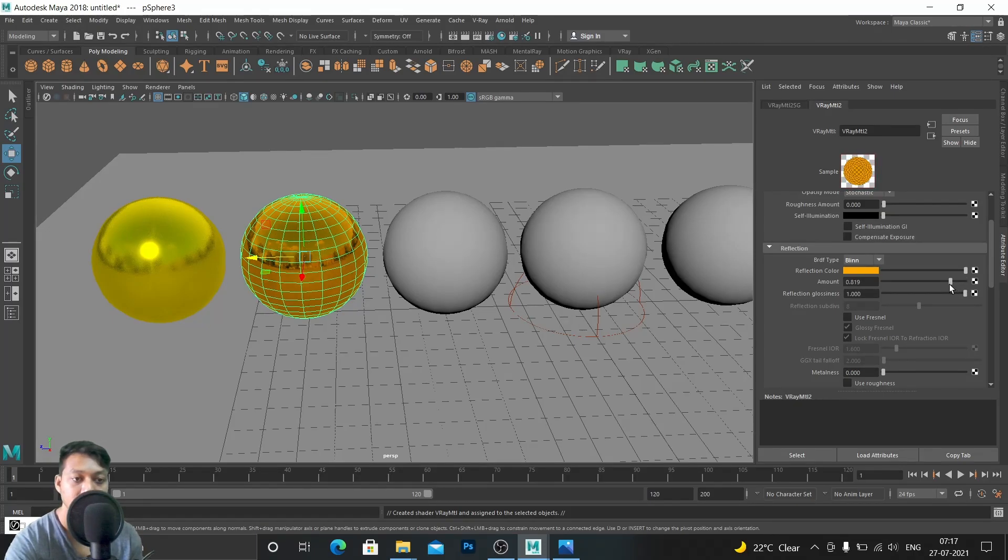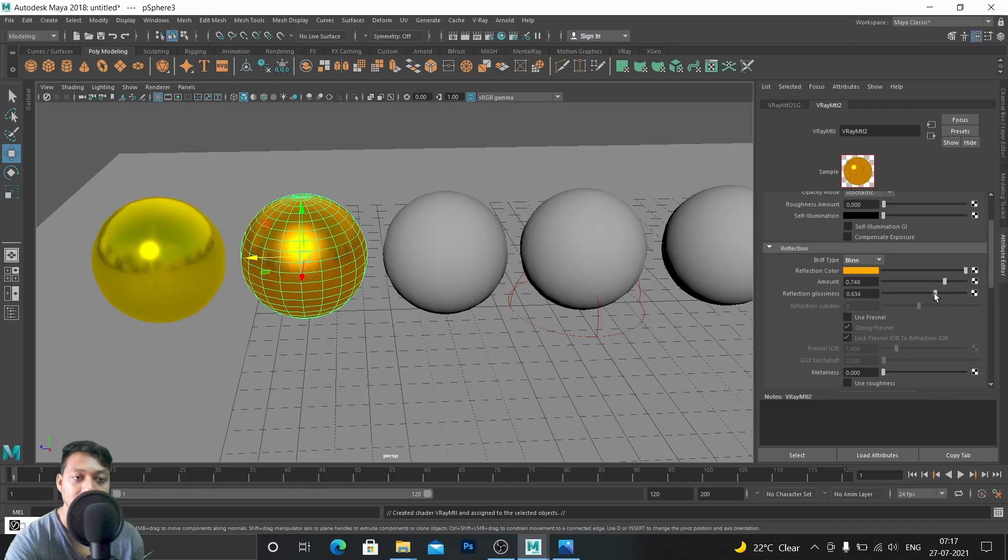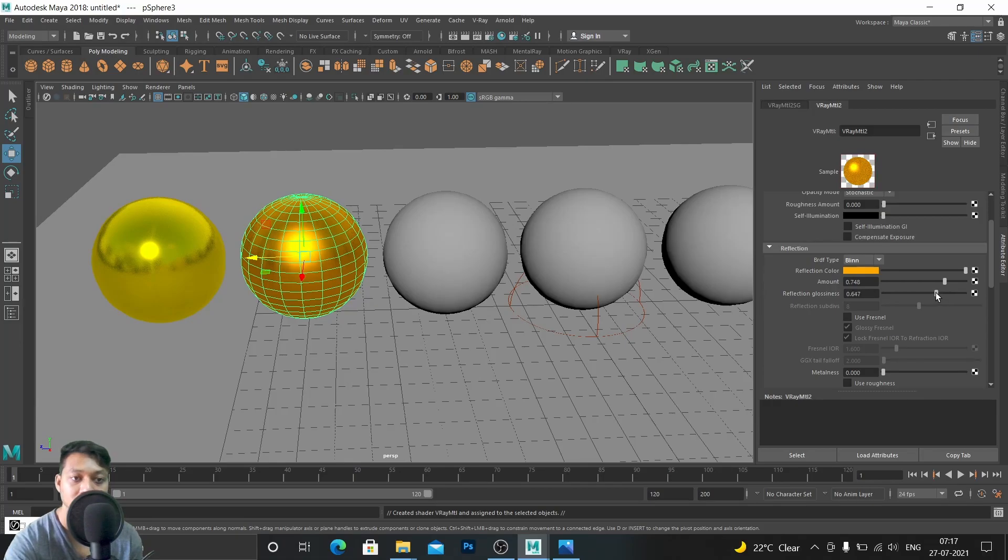Because of the impurities, antique gold won't reflect that much, so let's decrease it and decrease the reflection glossiness more. Something like this would be enough.